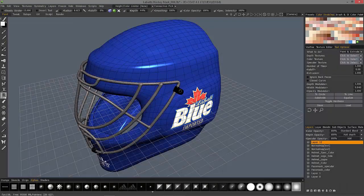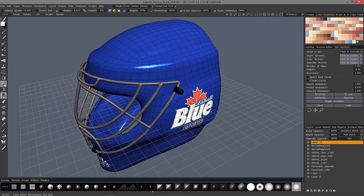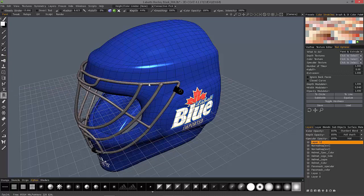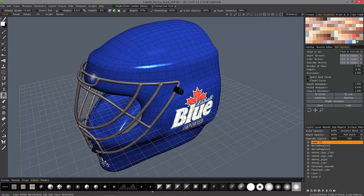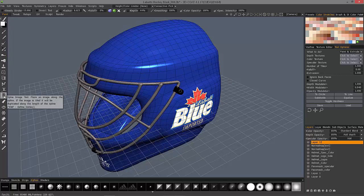The spline image tool is very much like the previous two that we looked at — the spline paint and the spline text tool — in that it's going to apply a curve along the surface of an object and project that particular object along that curve, whether it be a paint stroke, text, or in this case an image.